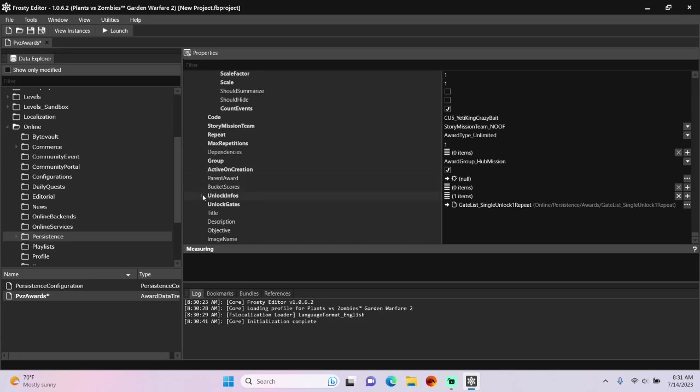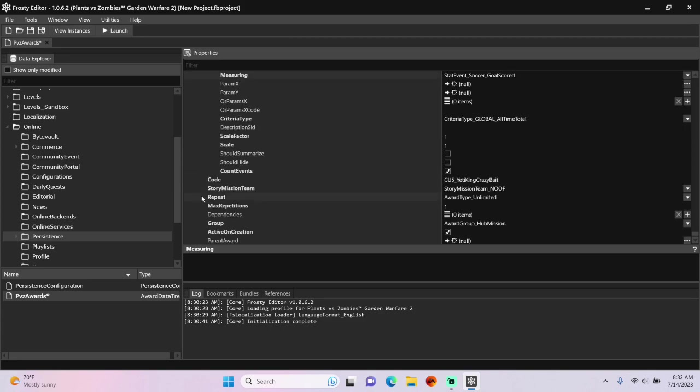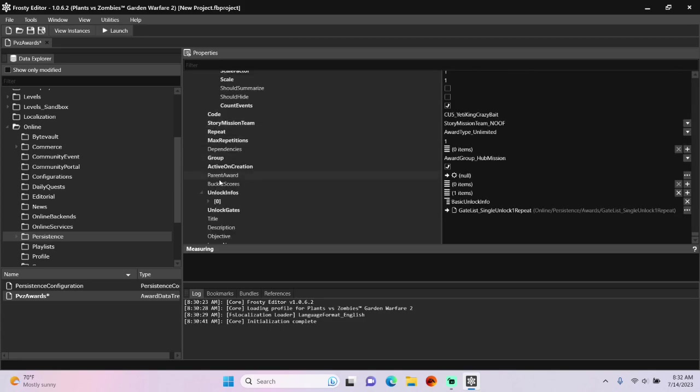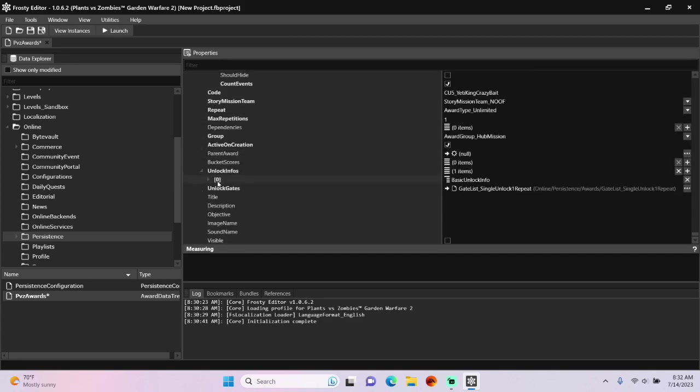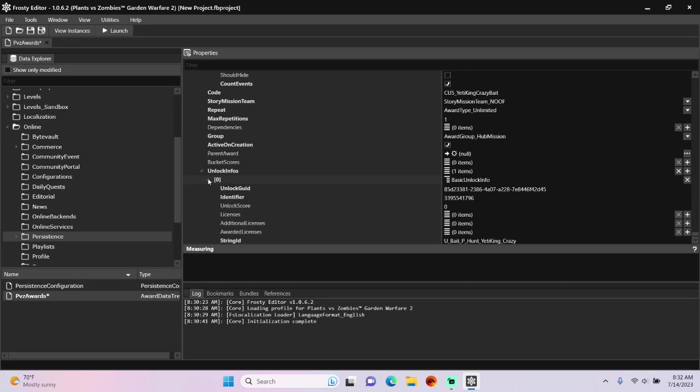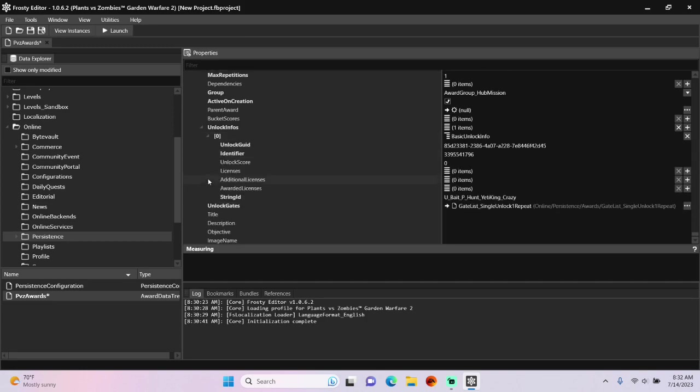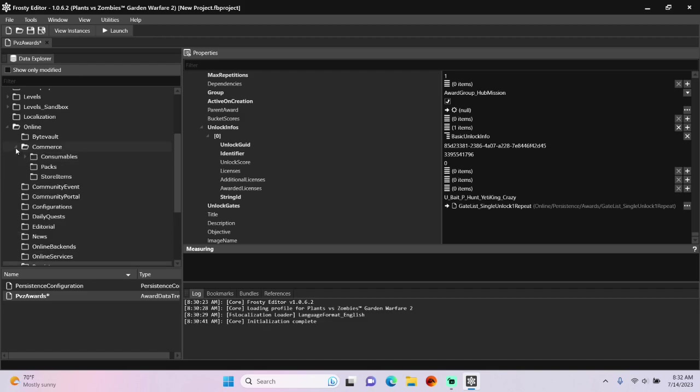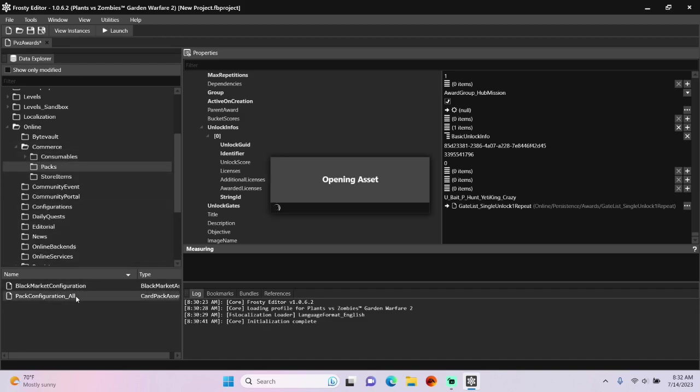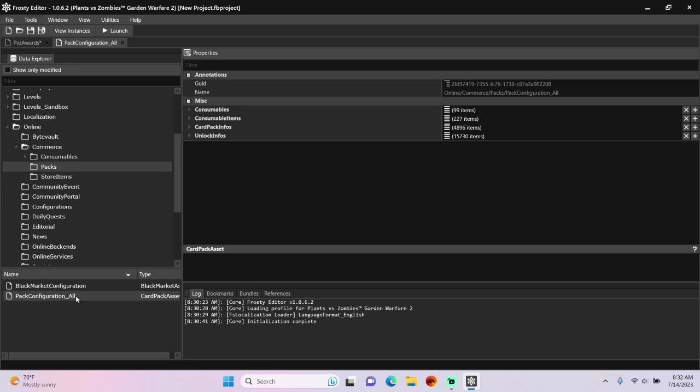Next, open unlock infos, and we are going to need to change the identifier and the string ID. So open commerce, single click packs, open pack configuration all.